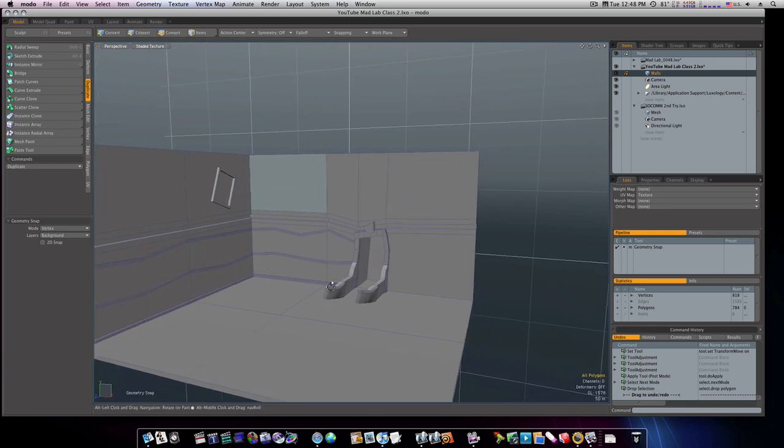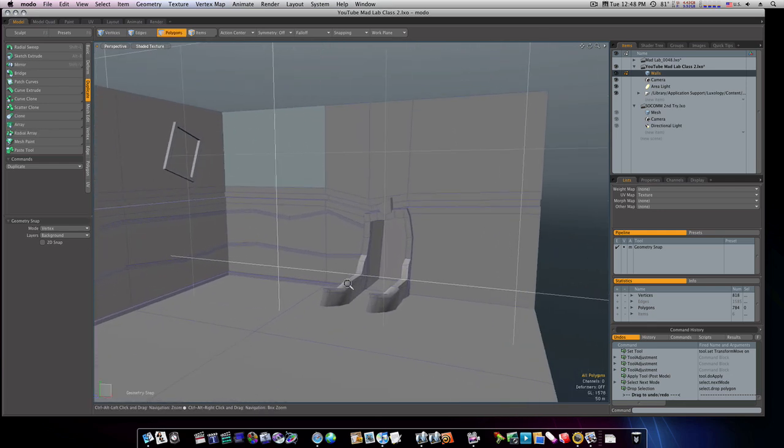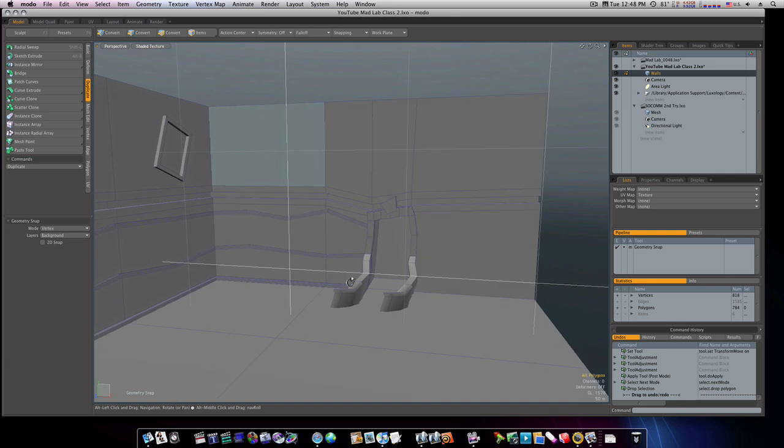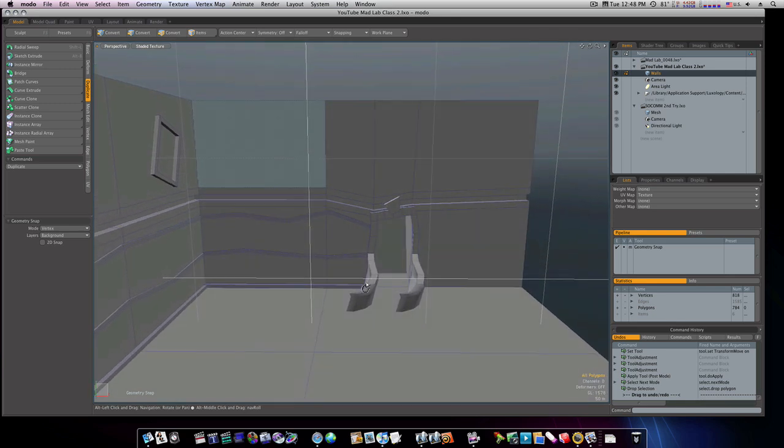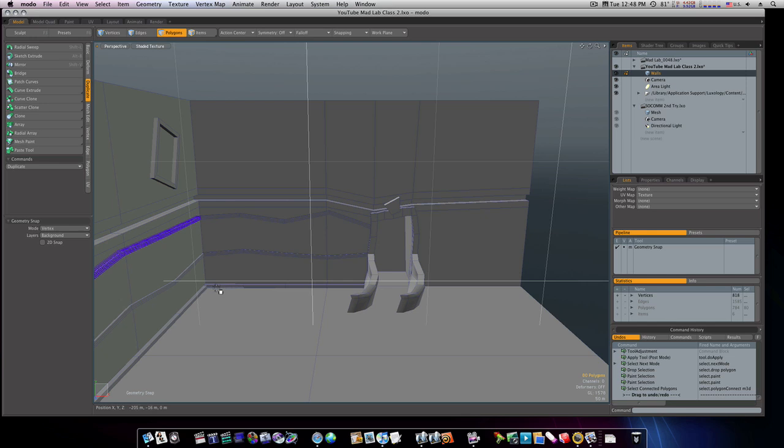The next thing I guess we could do, we could roughly lay out... I want you to notice here I just took another one of these here and put it along the bottom here.